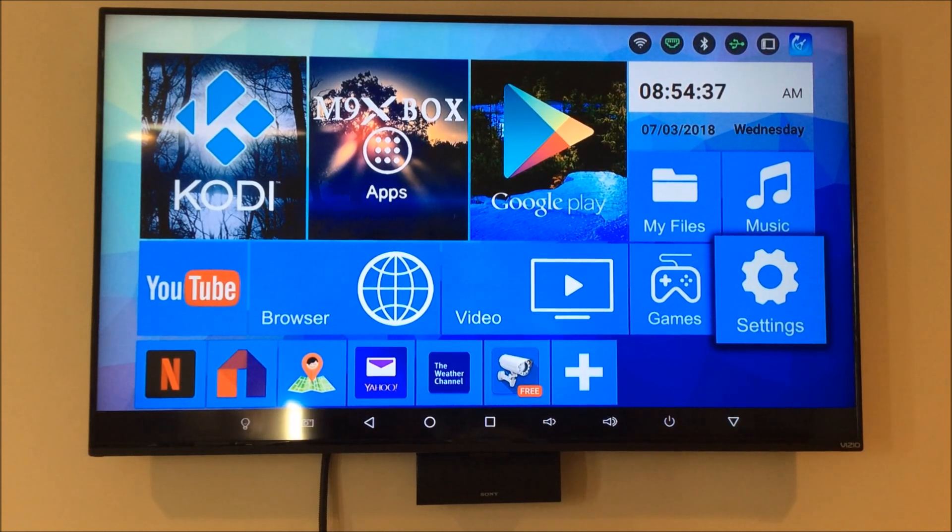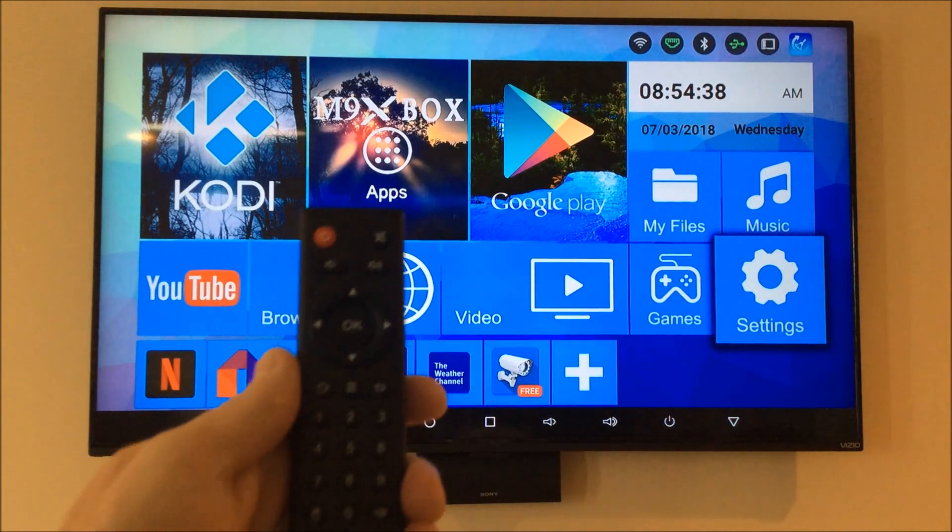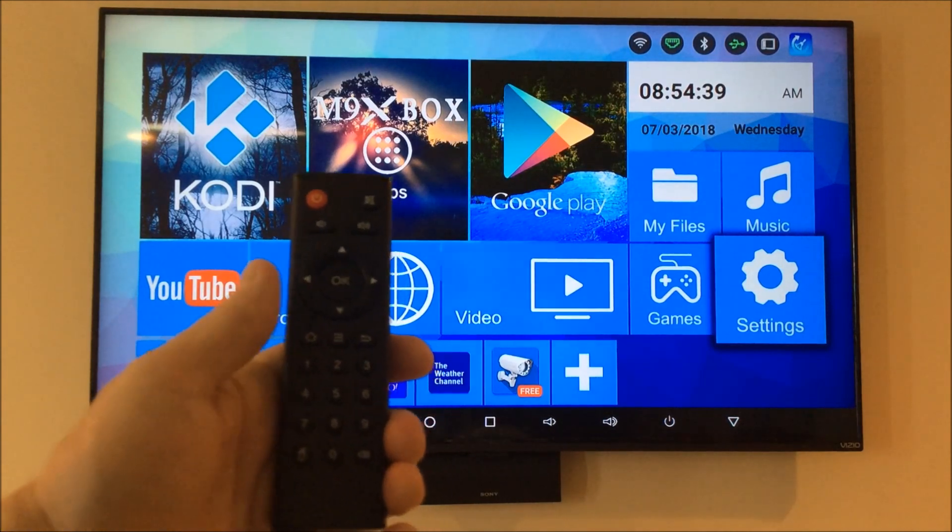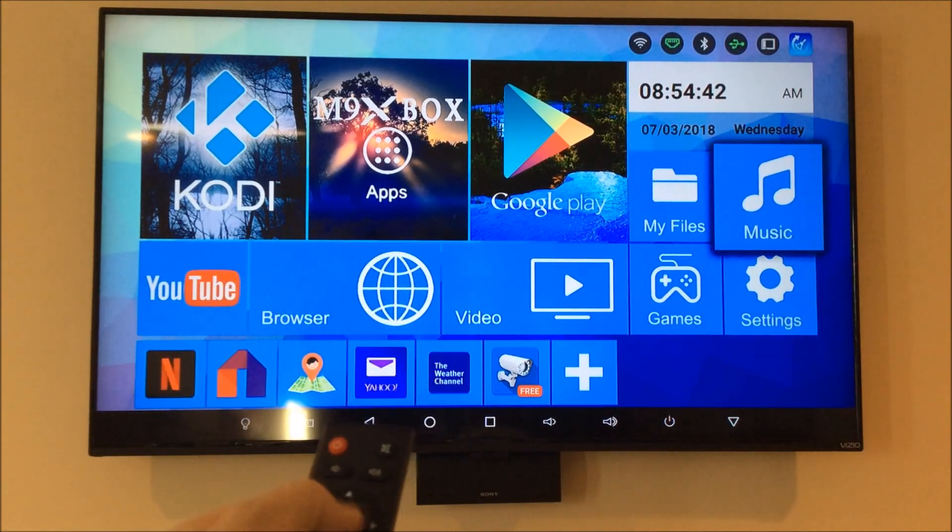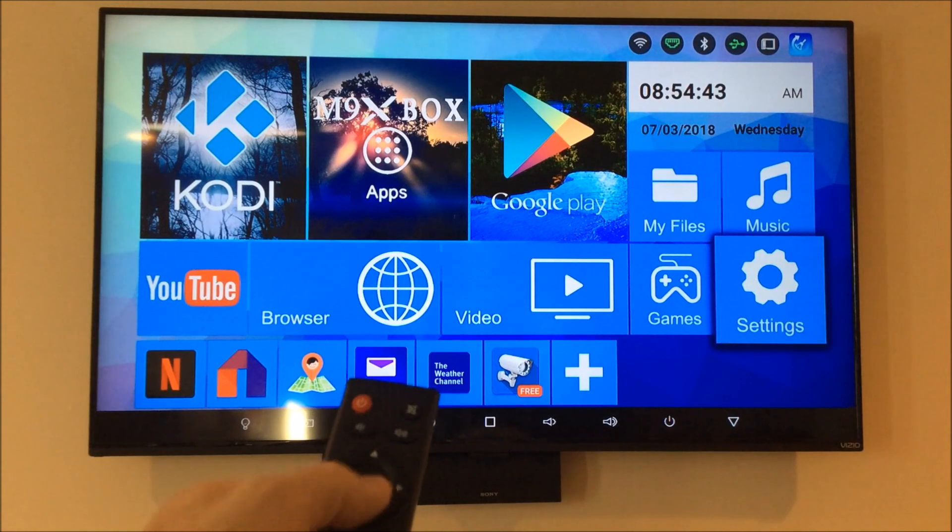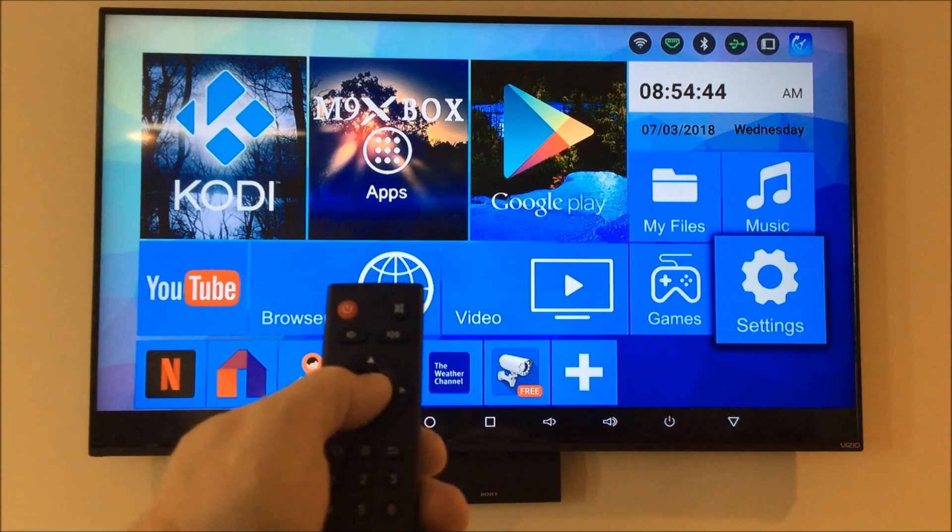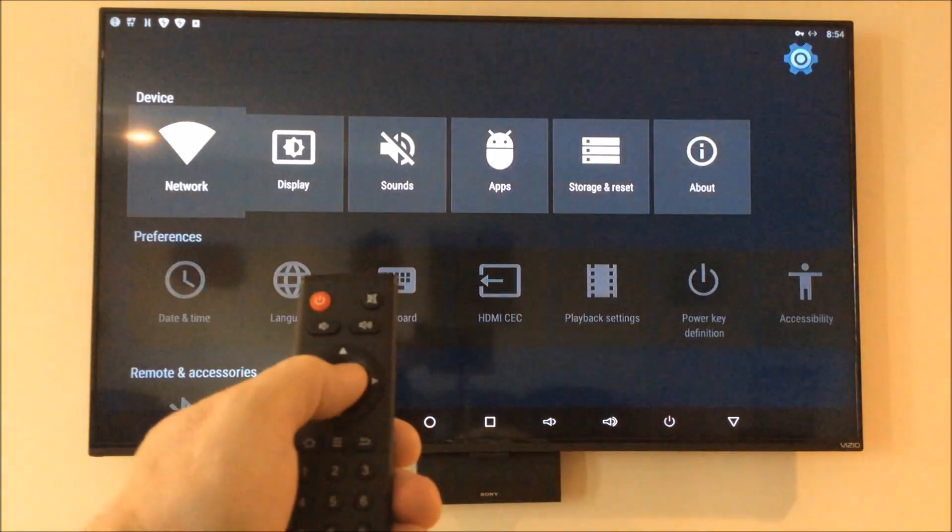So what we're going to do with a remote, we're going to scroll over to Settings, enter Settings.